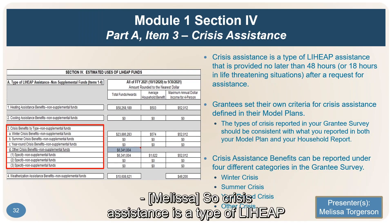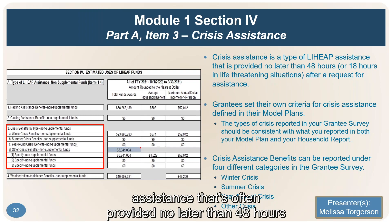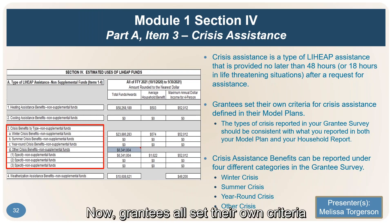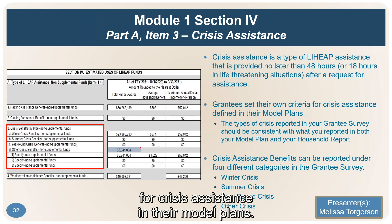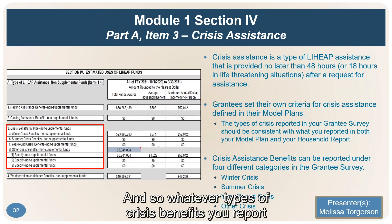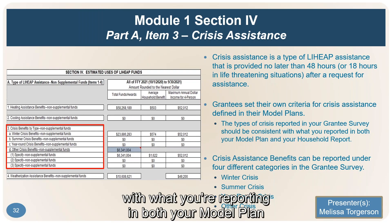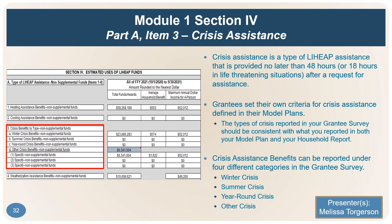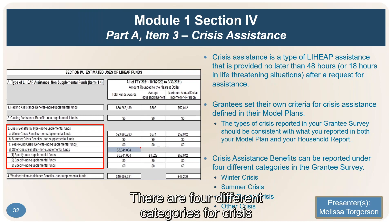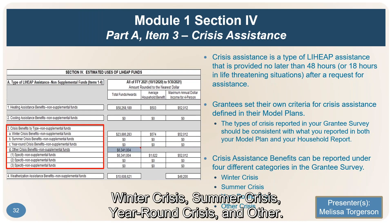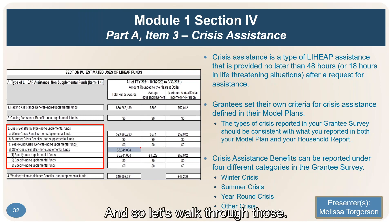Crisis assistance is a type of LIHEAP assistance typically provided no later than 48 hours — or 18 hours in life-threatening situations — after a request for assistance. Grantees set their own criteria for crisis assistance in their model plans, so whatever types of crisis benefits you report in your Grantee Survey should be consistent with what you're reporting in both your model plan and your Household Report. There are four different categories for crisis assistance benefits in the Grantee Survey: winter crisis, summer crisis, year-round crisis, and other.